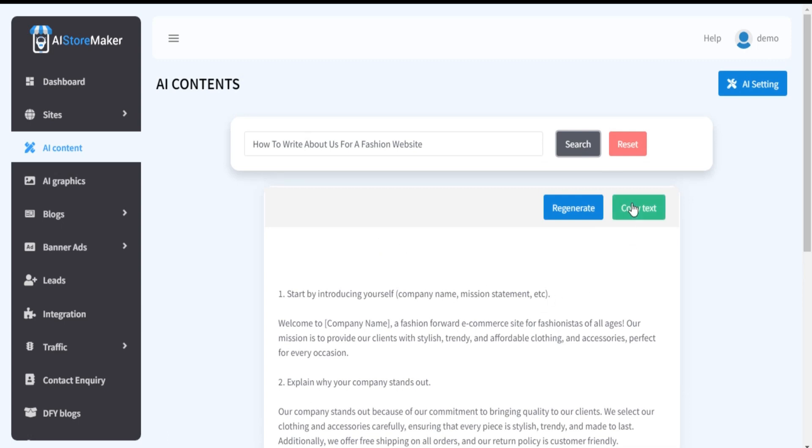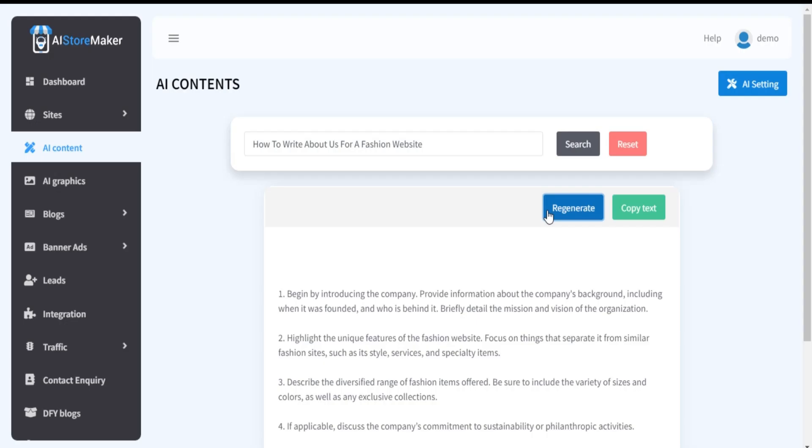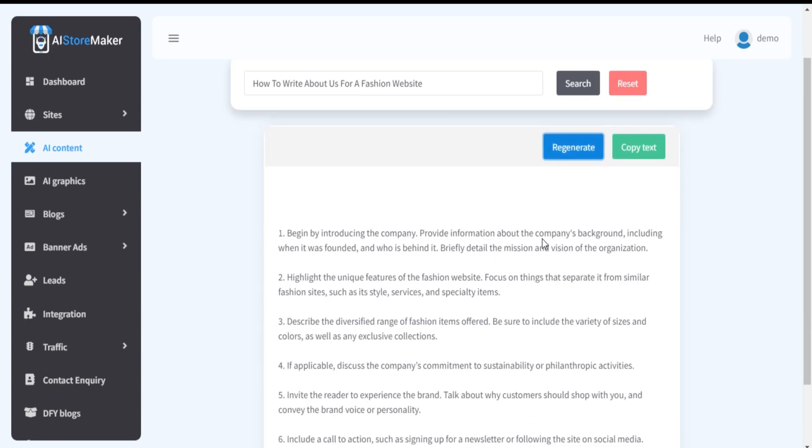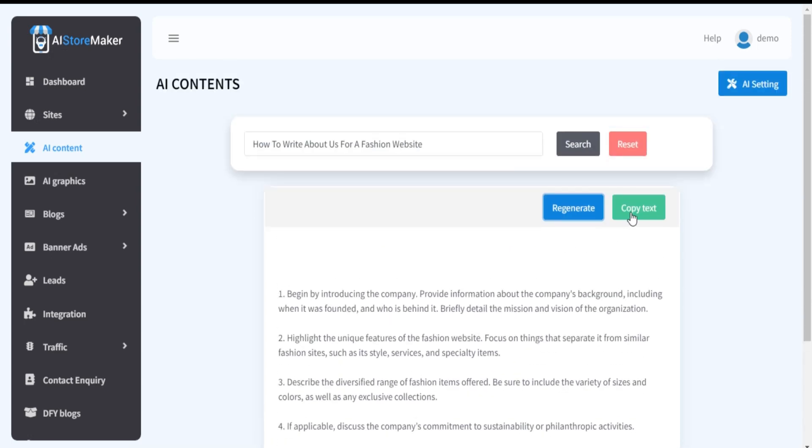You can also regenerate it to get more perfect result. Copy it and use it in your desired place.